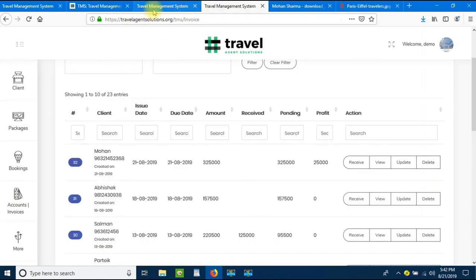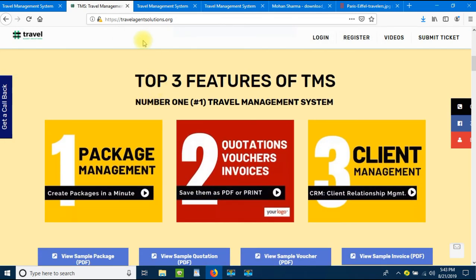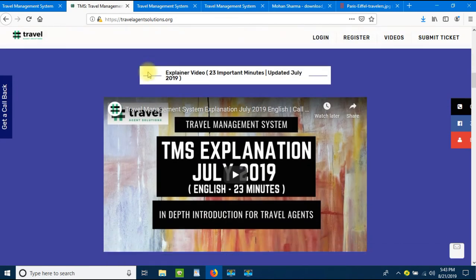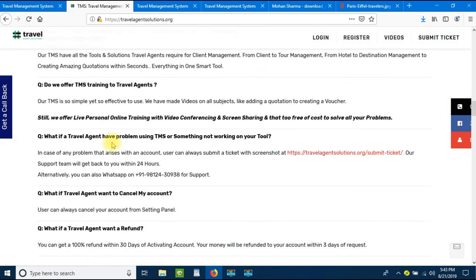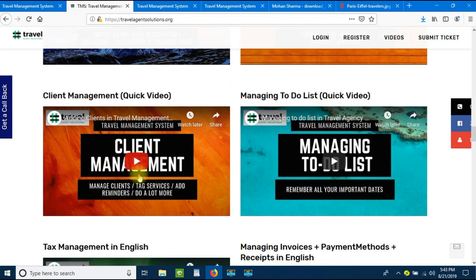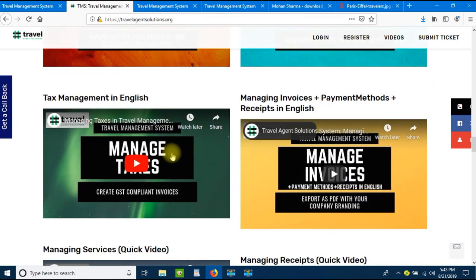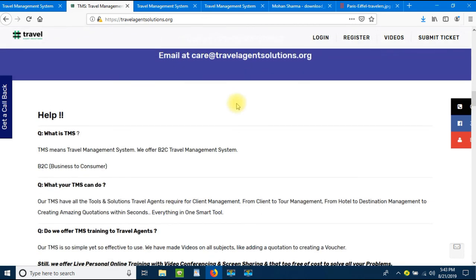That was all about how to create a booking. For more information on managing different features, you can visit our website travelagentsolutions.org. On the main screen there is a 23-minute video explaining all features of the product. There are also specific videos for things like how to create a package, manage letterheads, manage clients, or manage your to-do list. In this video we learned how to create a complete booking using the travel management system.